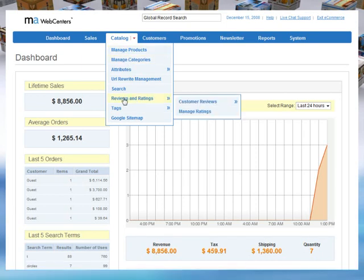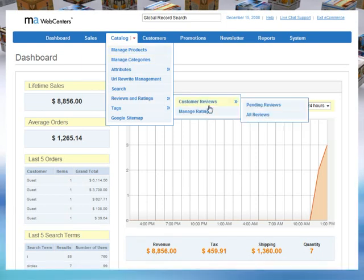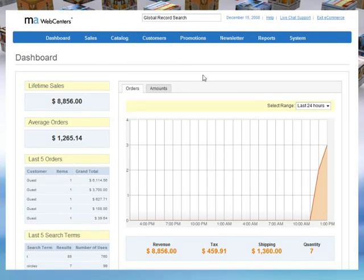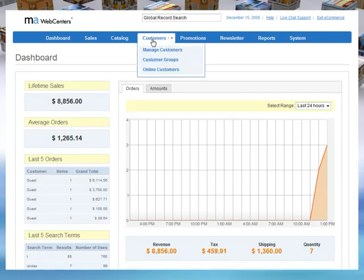The customers feature gives you the power to manage your current clients and monitor their buying patterns.